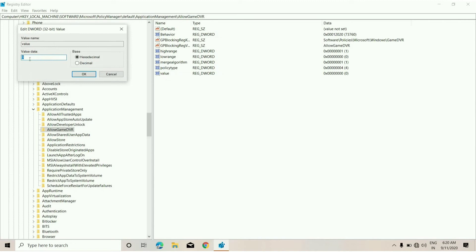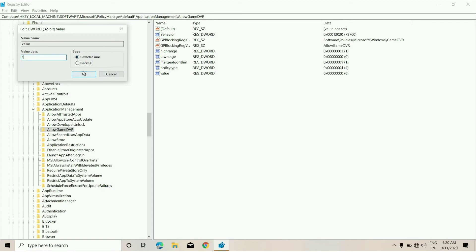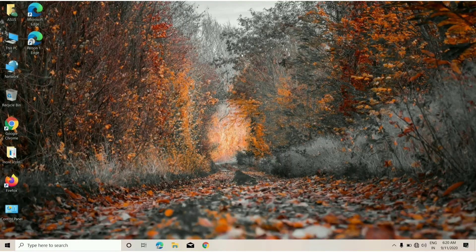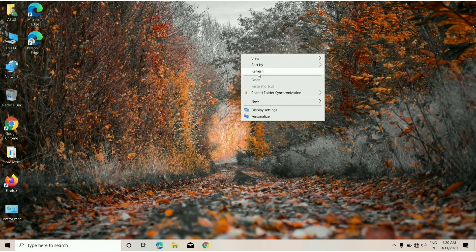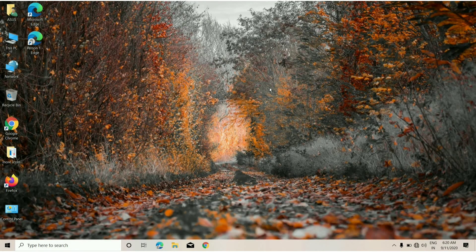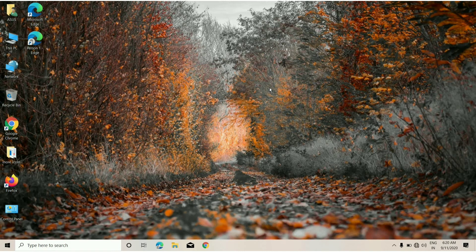As you can see here, the value data is 0. You need to rewrite it, so just rewrite it as 1 and then press OK. Set it to Hexadecimal, press OK, and go back from here. Refresh it and you need to restart your computer.